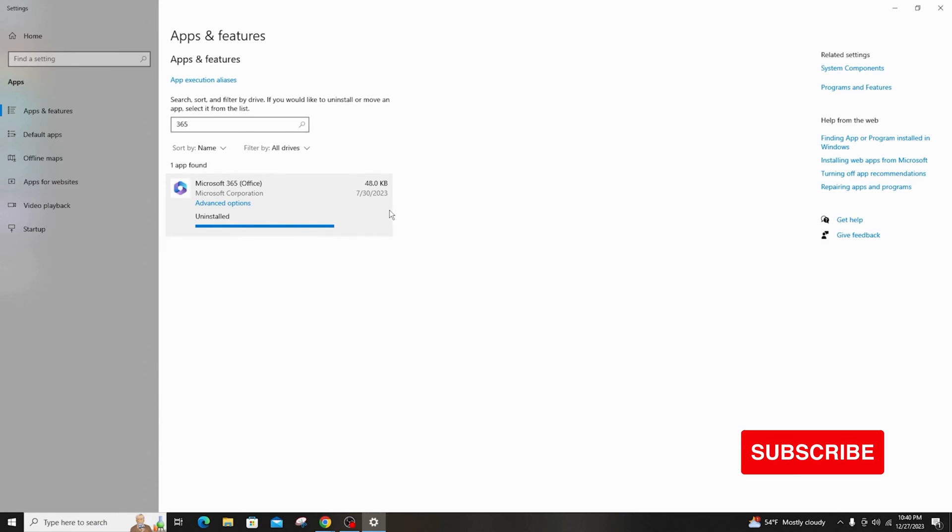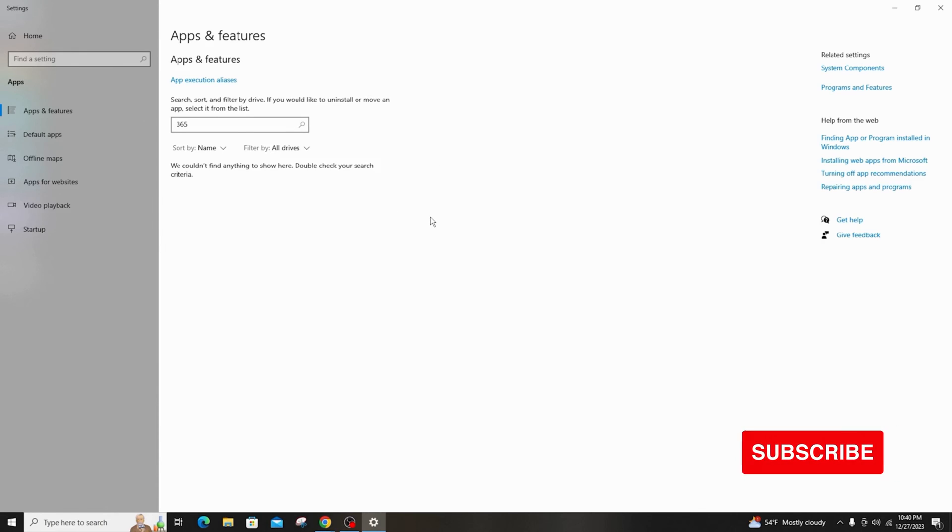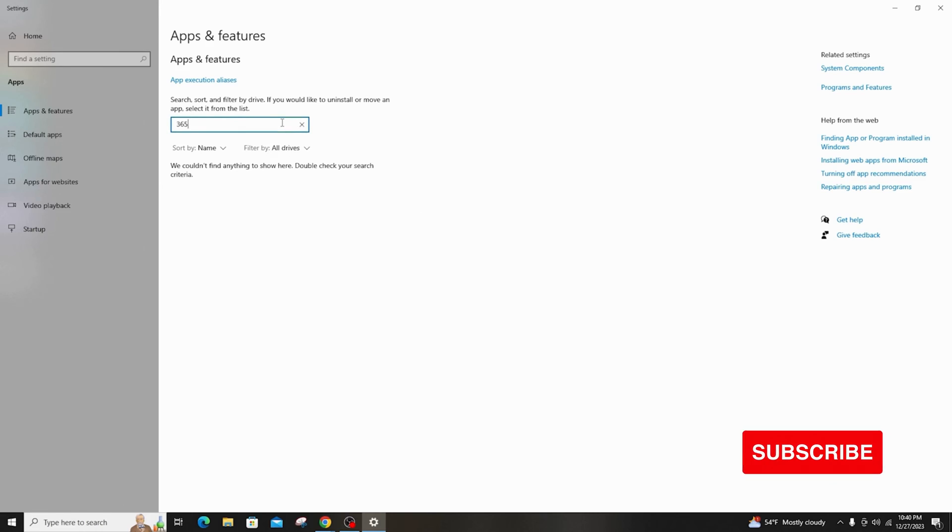This is how you can uninstall Office 2021 or Microsoft 365 on your Windows completely.